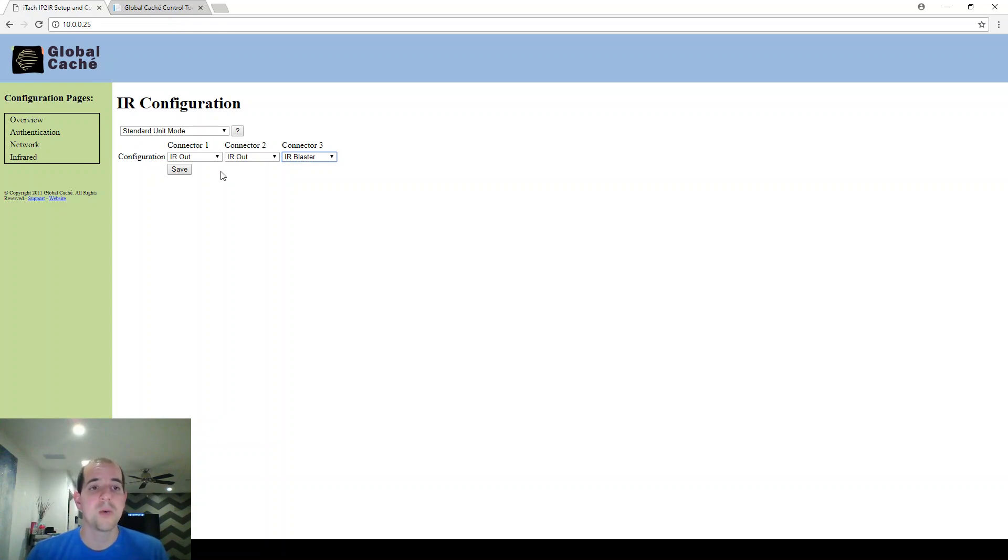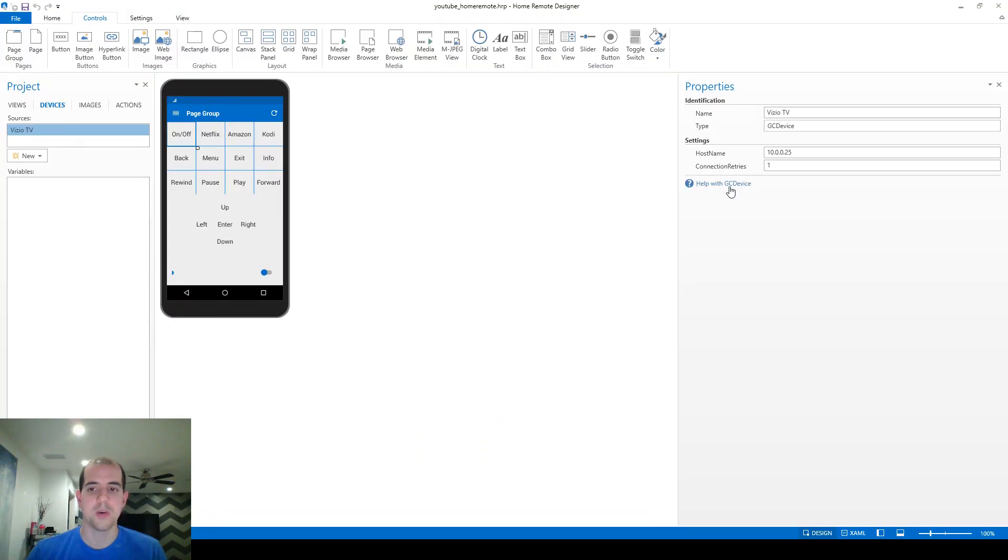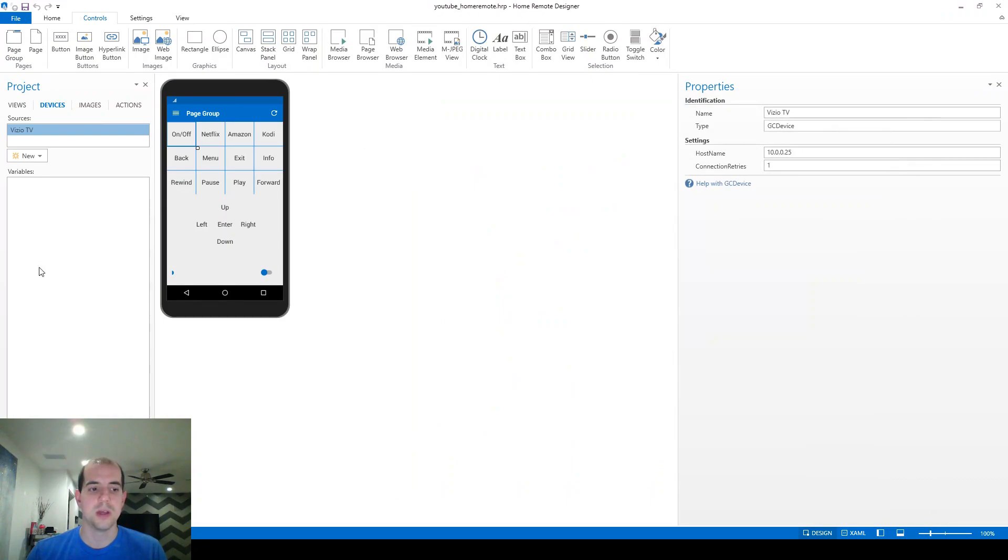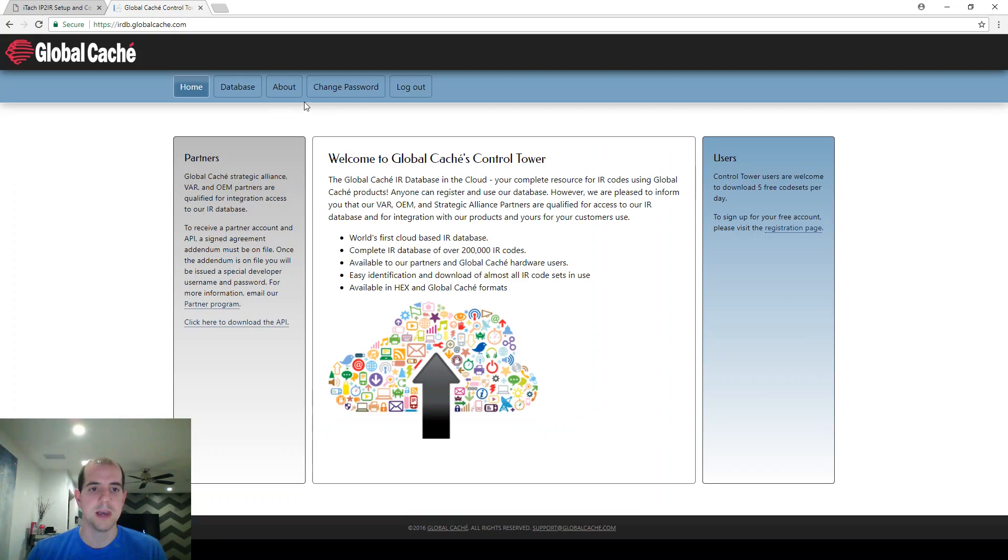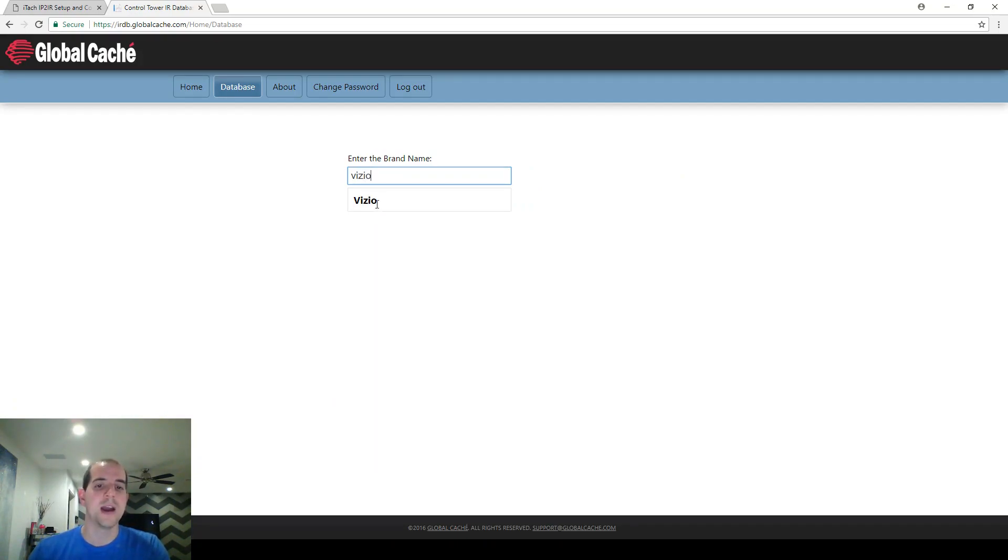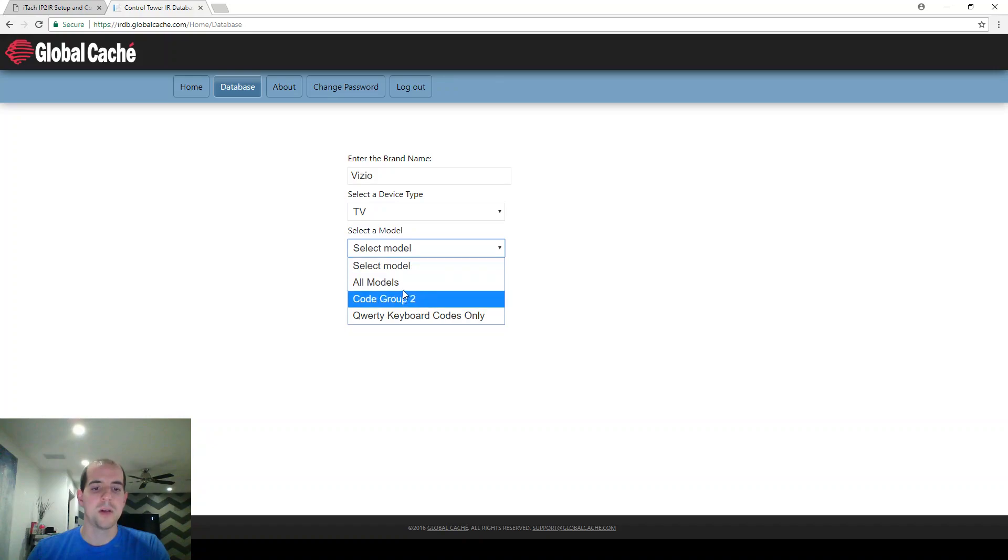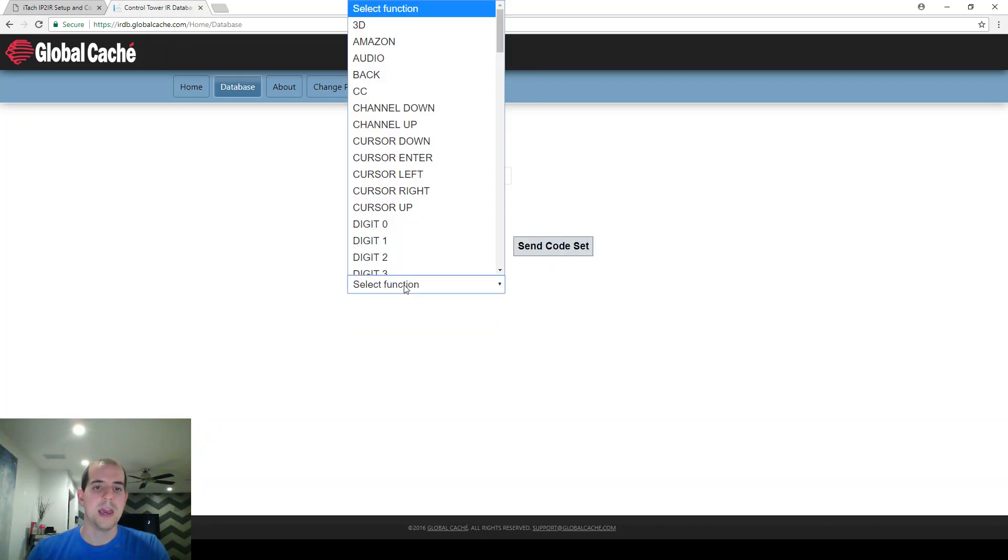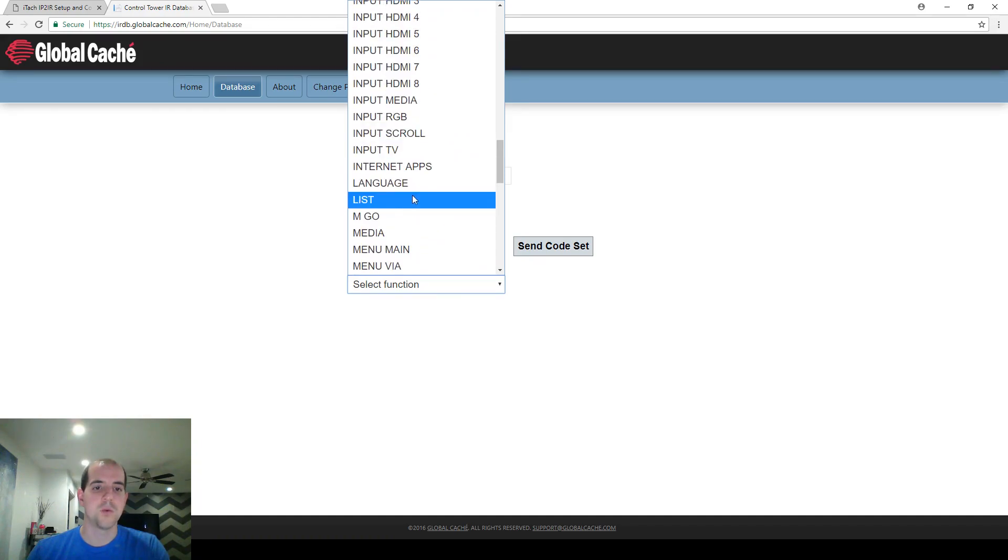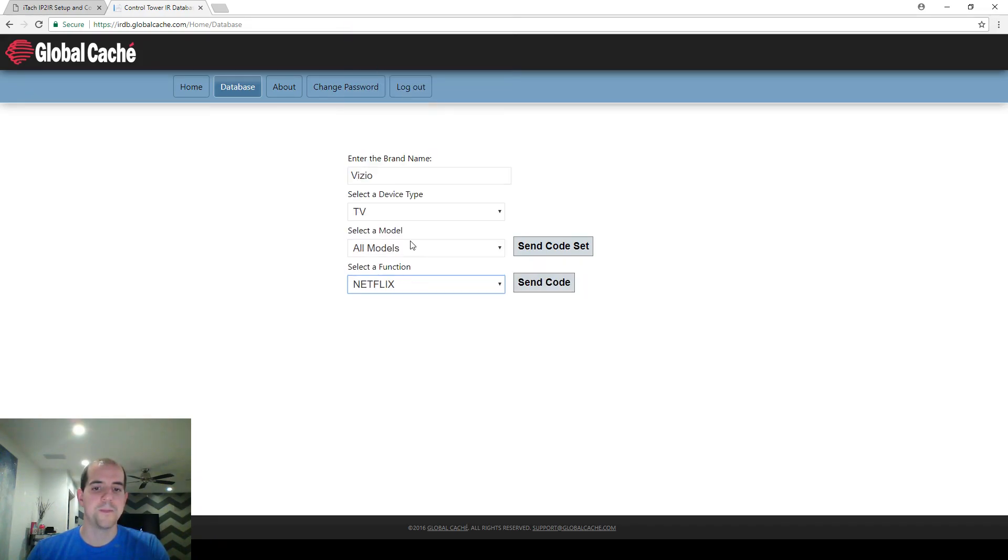So I'm going to be using Netflix as the command I want to send. And now in order to find the command, I'm going to go out to the Global Cache control tower. If you're looking for this web address, it's located here within the project. If you go to the help, and then scroll down here, it will tell you. So to create our first command, we want Netflix. We can go here to the database. We're going to type Vizio. Do not hit tab here. You do actually have to click on the word Vizio in order for this next window to populate. We're going to choose TV, a model. In this case, we're going to do all models. And you can see down here, there is an option for Netflix somewhere in this menu right there.